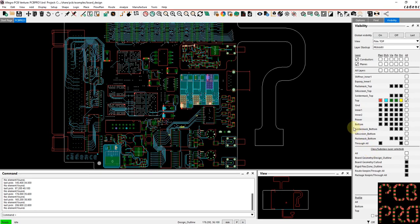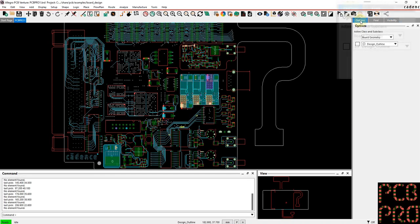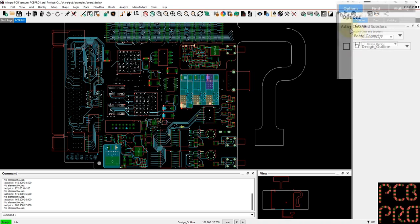These are some of the most common features that a particular designer would be utilizing. Now, if there's something specific that you want to see in your design, you would move over to the options pane. Here you have the selection of the active class and the subclass.